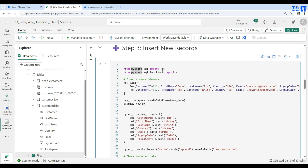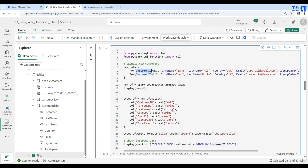Here we are importing some utilities from PySpark to build rows and reference columns for the transformation. We are building data by defining rows with customer_id, first_name, and other fields. Once this data is defined, I'm going to create a new dataframe called new_df using spark.createDataFrame, passing in this data.